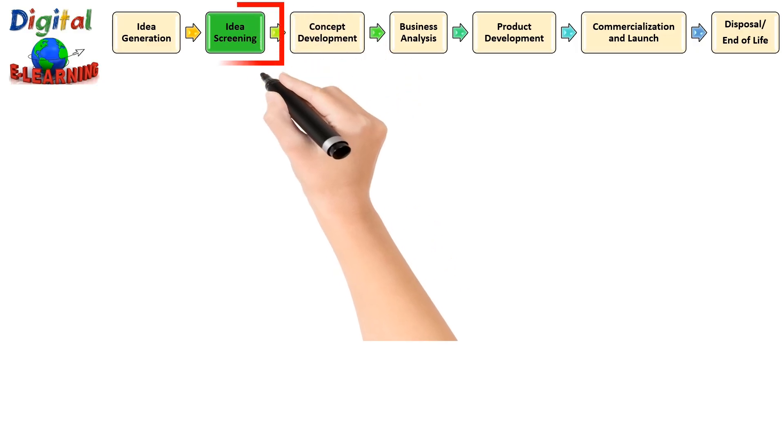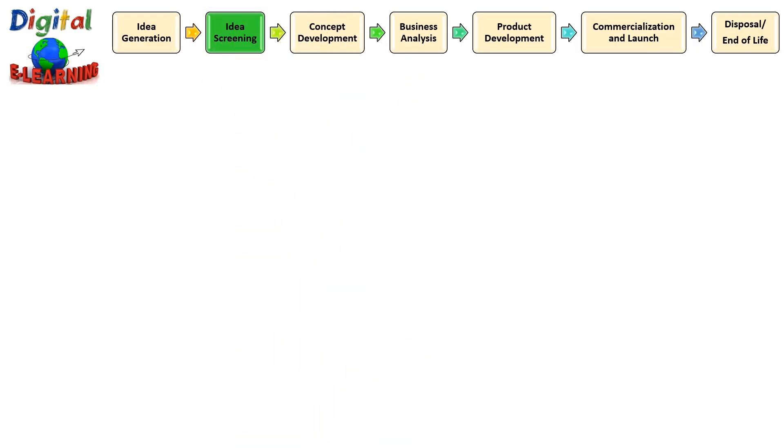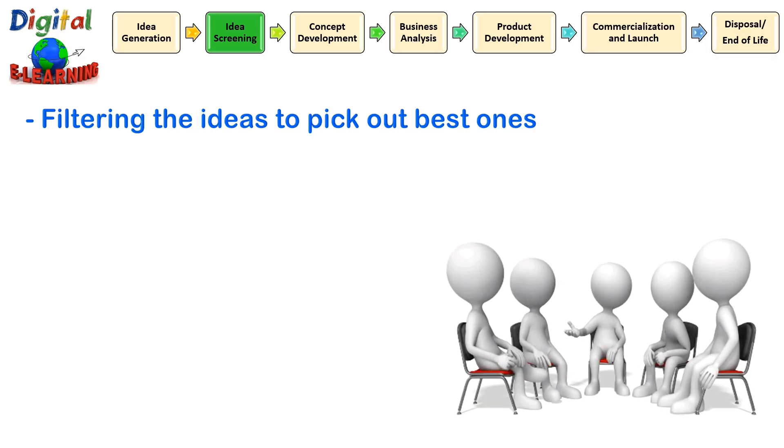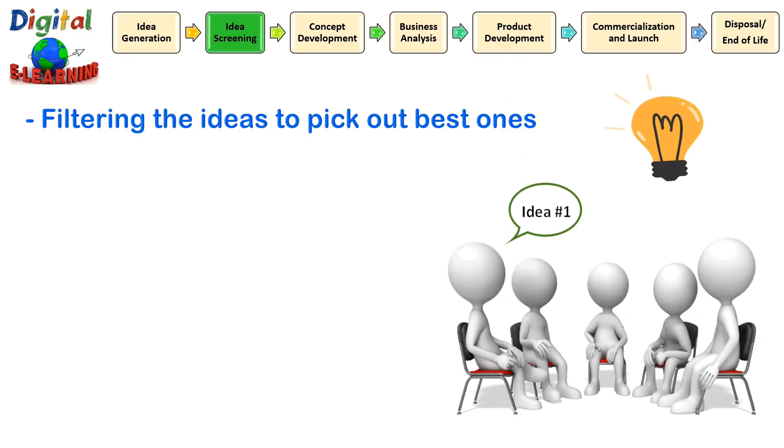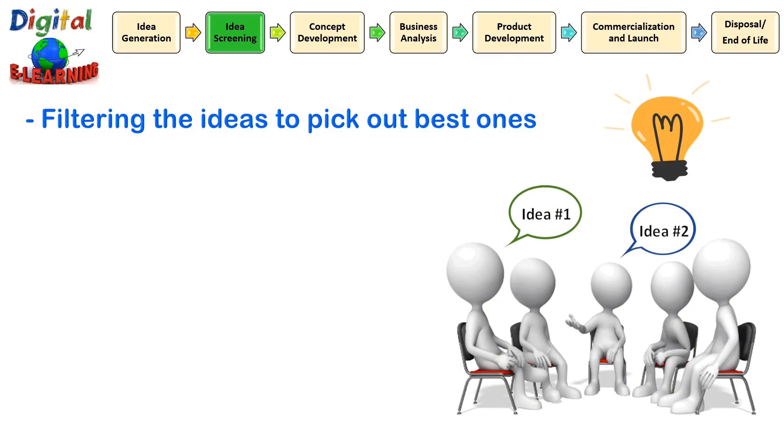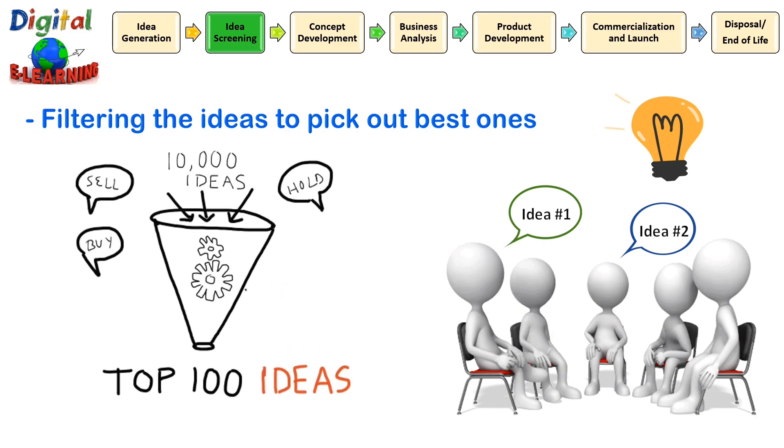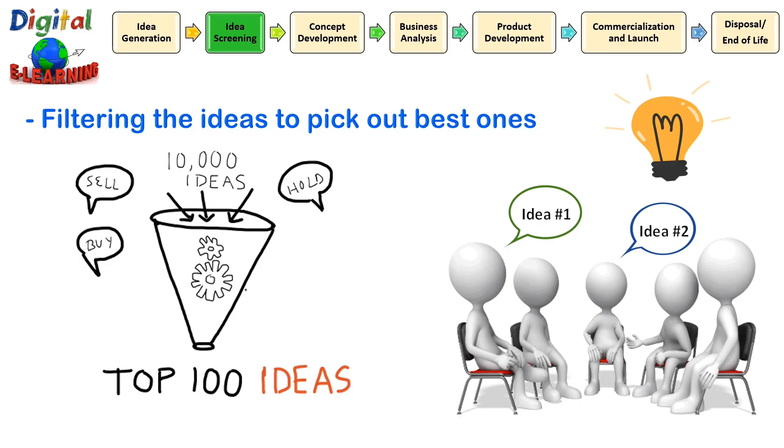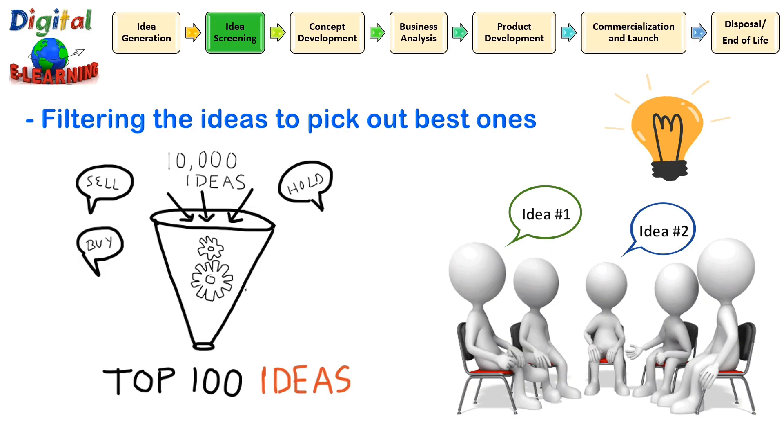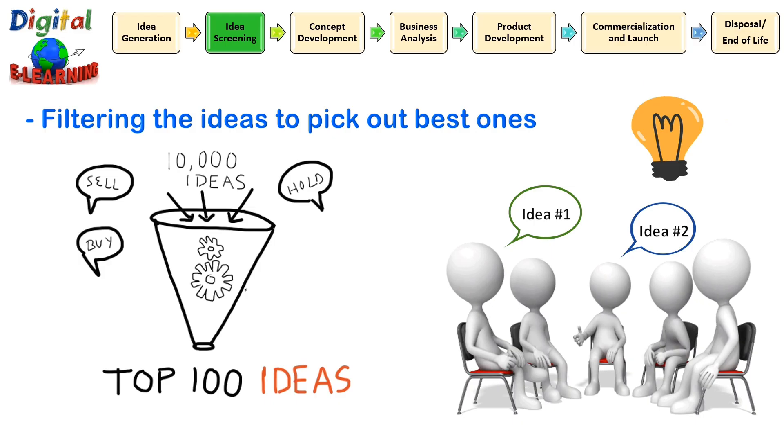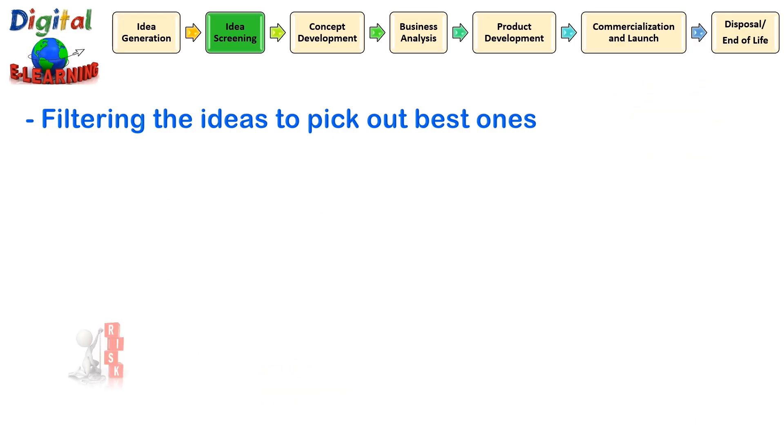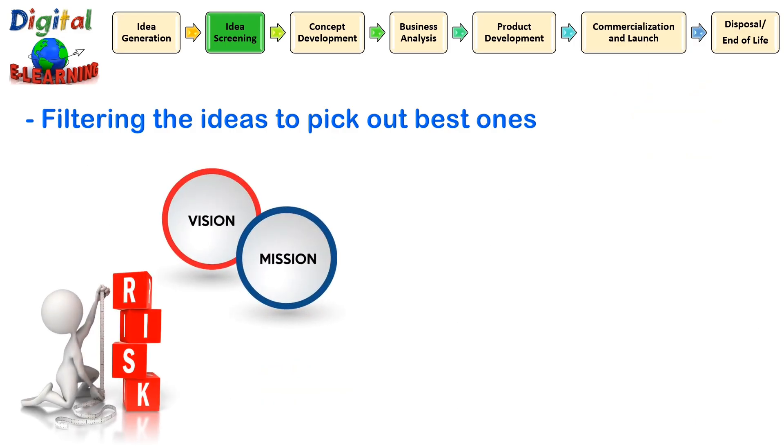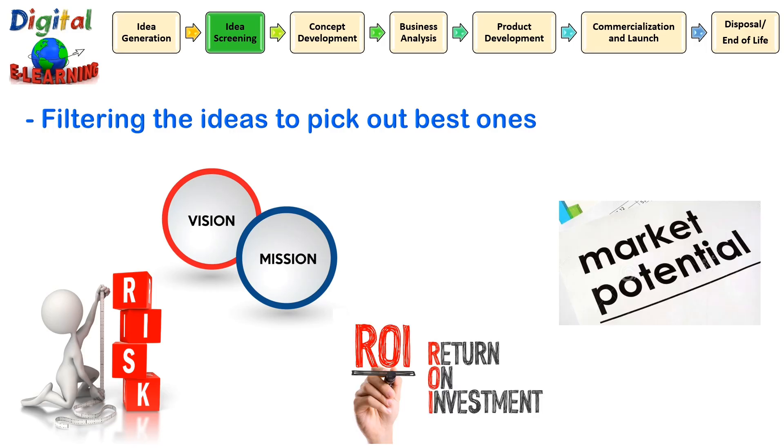The next stage in NPD is idea screening. The main goal is to figure out the best product idea. Idea screening means filtering out the ideas to pick the best one. Therefore, company would like to invest in only those product ideas which will turn into a profitable product. Now that you have gathered multiple pools of ideas, it is time to put them into a filter and see which ideas are working for you and which are not. Filtering your ideas means that you have to evaluate each of them based on some specific factors. These factors could be risk, company's vision and mission, return on investment, and market potential.